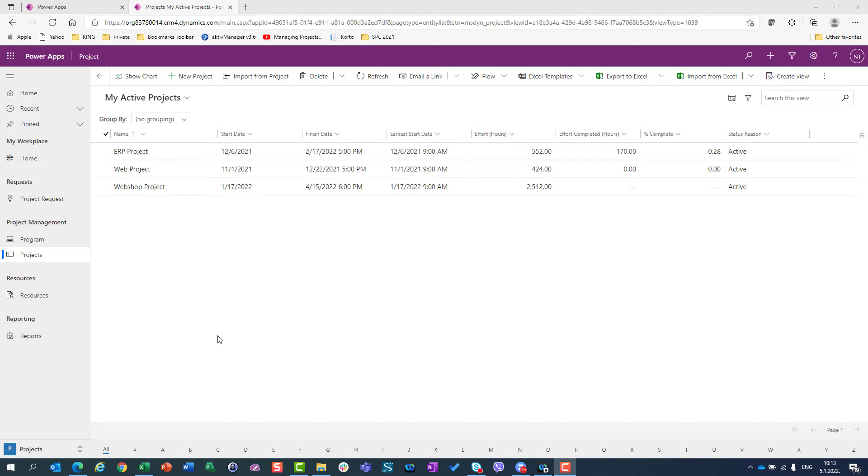Hello, today I'm going to show you where the data is stored for your projects.